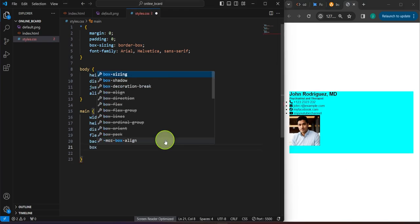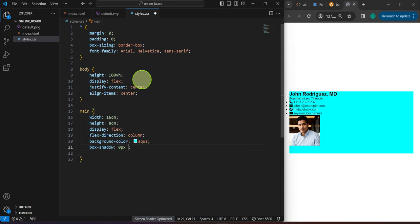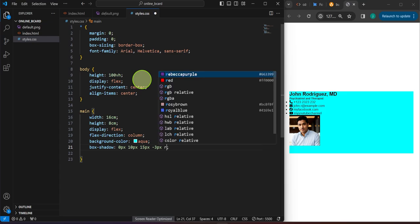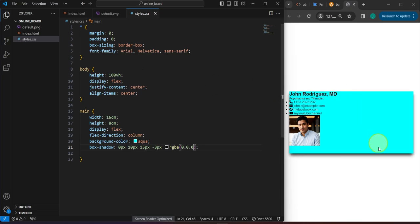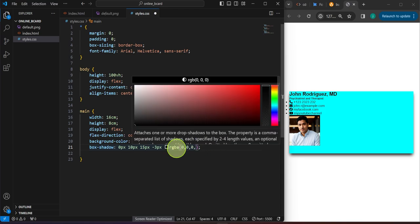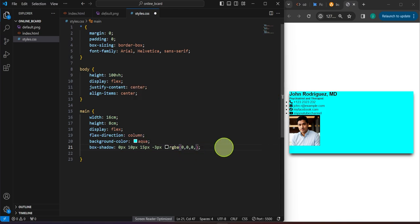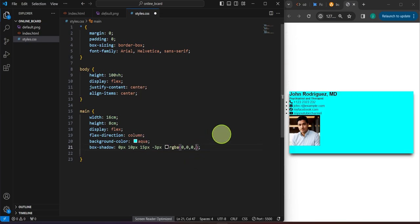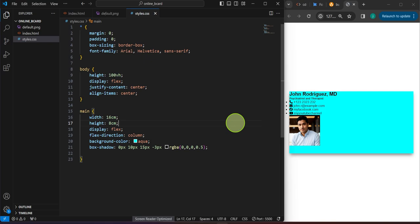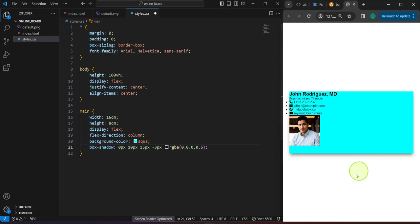We'll also add a box-shadow: 0px 10px 15px -3px rgba. This is a combination of red, green, blue — if we set everything to zero it will be black, and the 'a' (alpha) is the opacity. If you don't specify the alpha it defaults to one. But this becomes important if you set a value like 0.5, which makes it semi-transparent. I think that's enough for the main element.